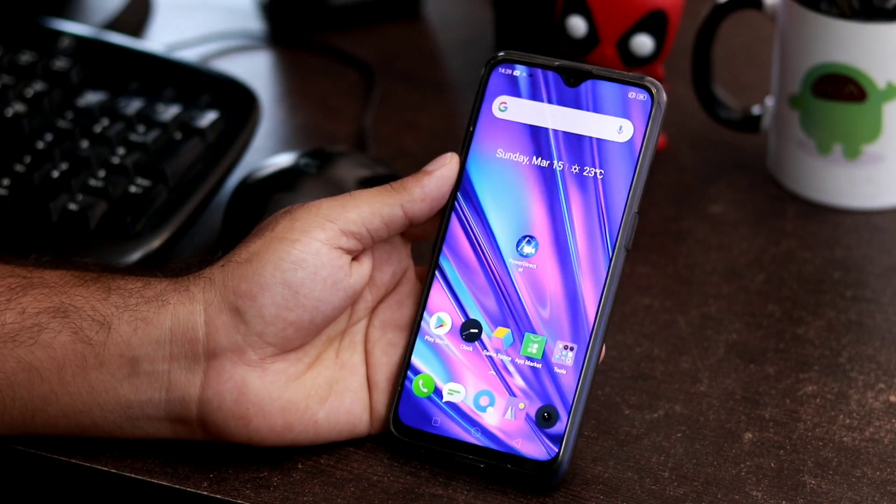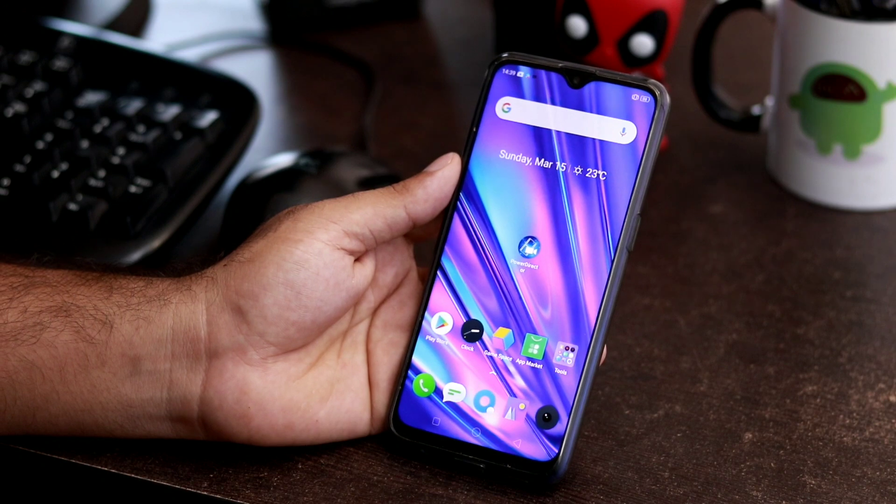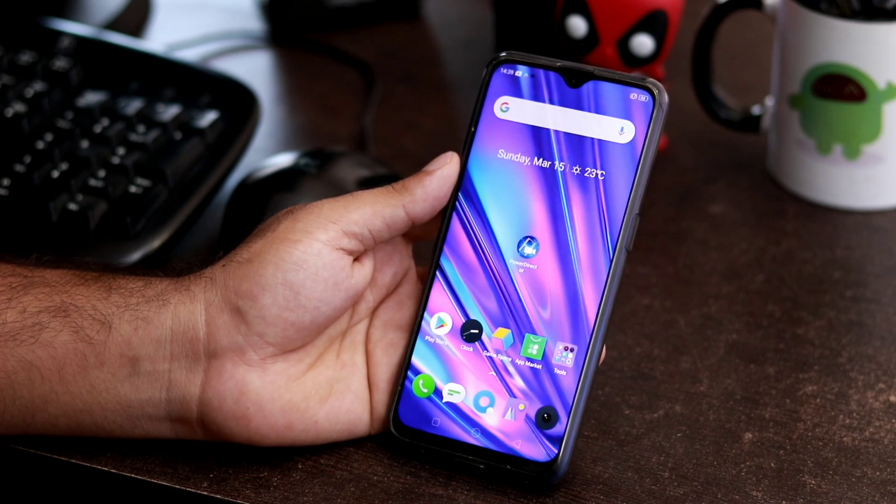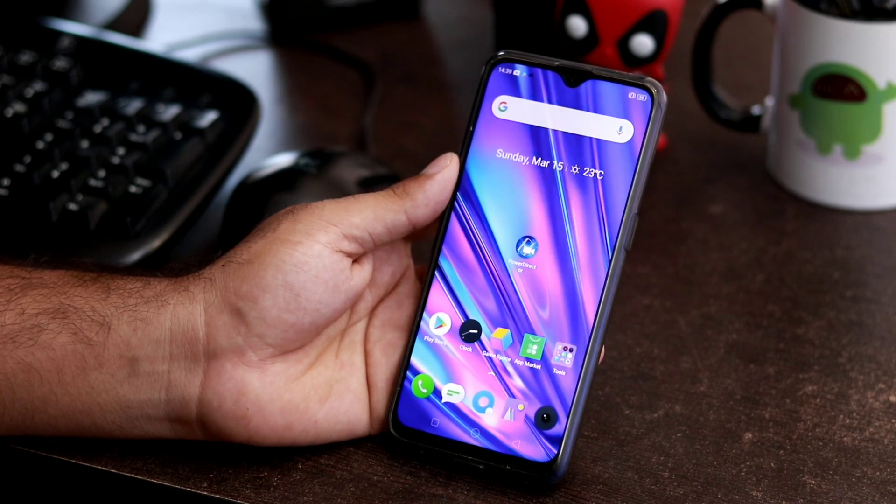Hello guys, welcome back to GetShadowTips. In this video, we're going to show you how to wipe cache on your Realme 5 Pro.